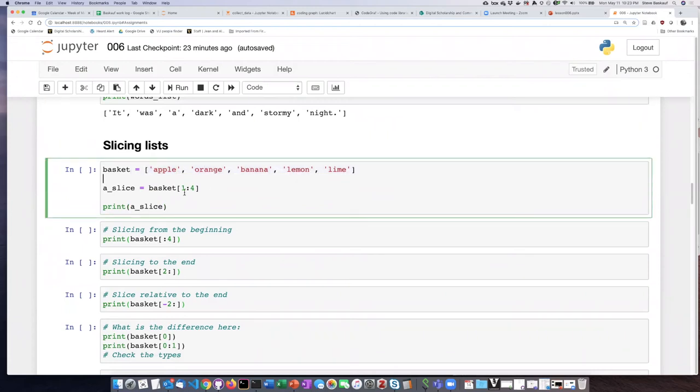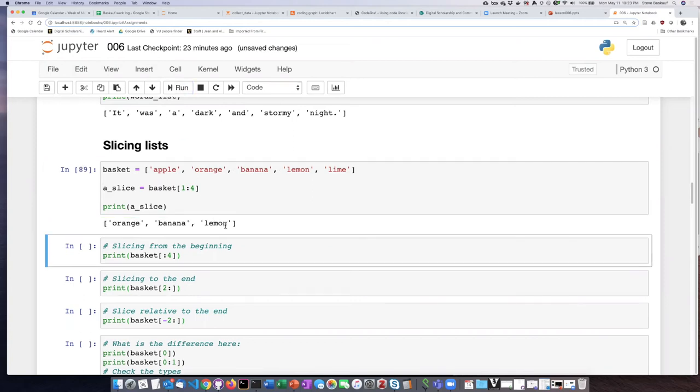If I say I want items 1 colon 4 that should give me items 1, 2, and 3 and we see that it does.